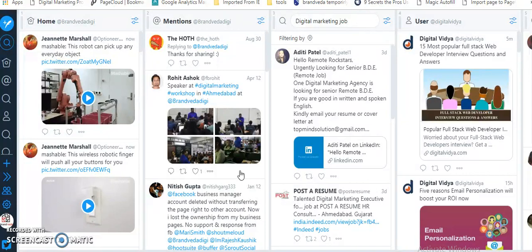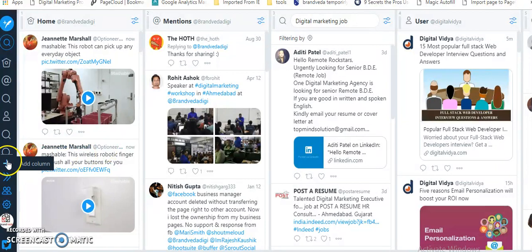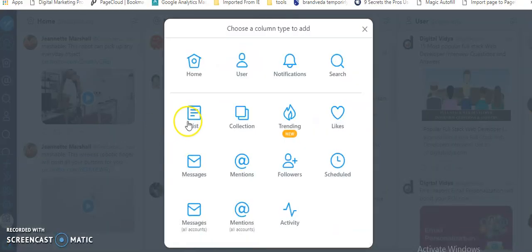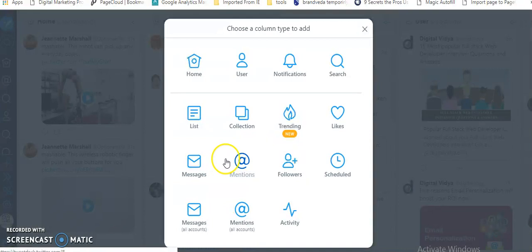What people are talking about key members - all those things you can do with the help of social listening. This is one tool which is active on Twitter, which is owned by Twitter, which is TweetDeck. It's a powerful tool. For example, I want to listen to what people are talking about my brand. Let's say if I'm from MakeMyTrip, what I will do is...